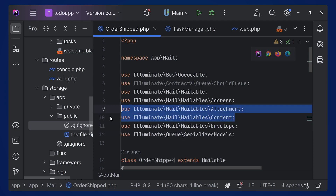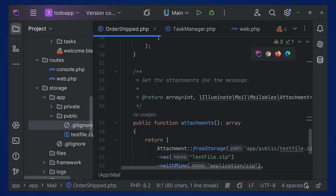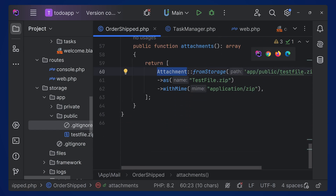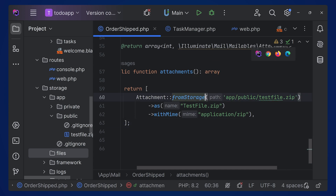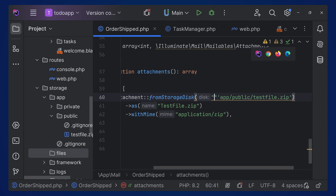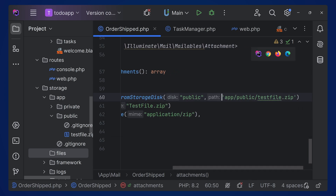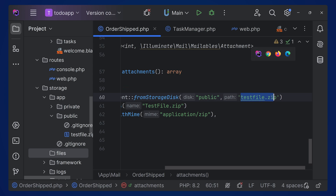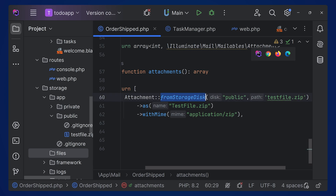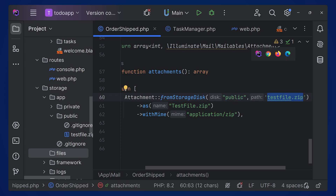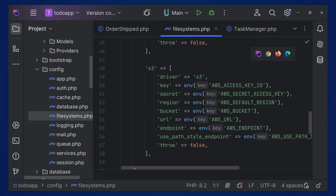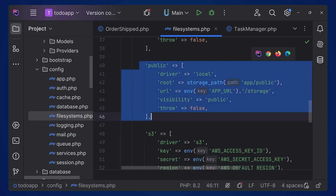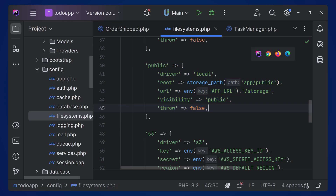Make sure you are importing the proper classes — the Attachment class, Envelope, and Content. Most things will already be in place when you create the mailable class. Let's test this — we get an error, so we need to use fromStorageDisk with the disk name 'public' and then specify the file name. You can see the filesystem disks in config/filesystems.php. If you want to add a new disk, duplicate an existing entry and configure the root path and URL.